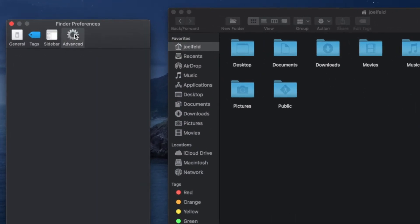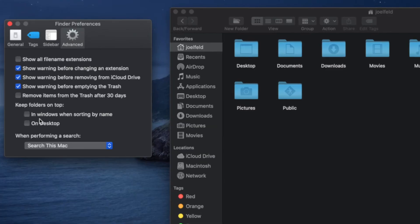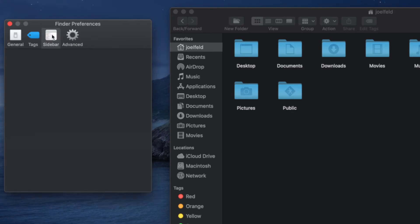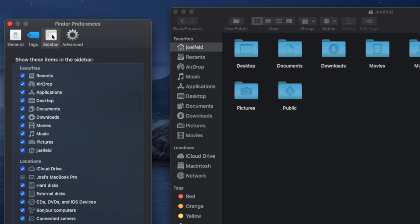If we go to the Advanced tab in Finder Preferences, there are a few additional options you can turn on or off. Show all file extension names — I usually have that off, personal preference. By default I typically keep the rest the way they are. Really it's the General and Sidebar tabs where I make my changes.